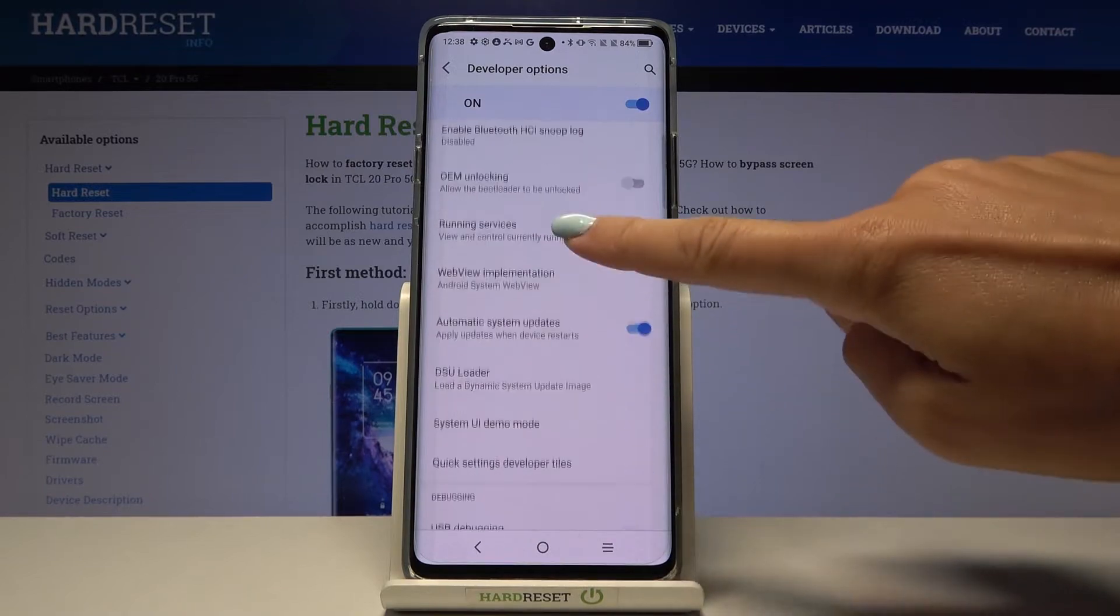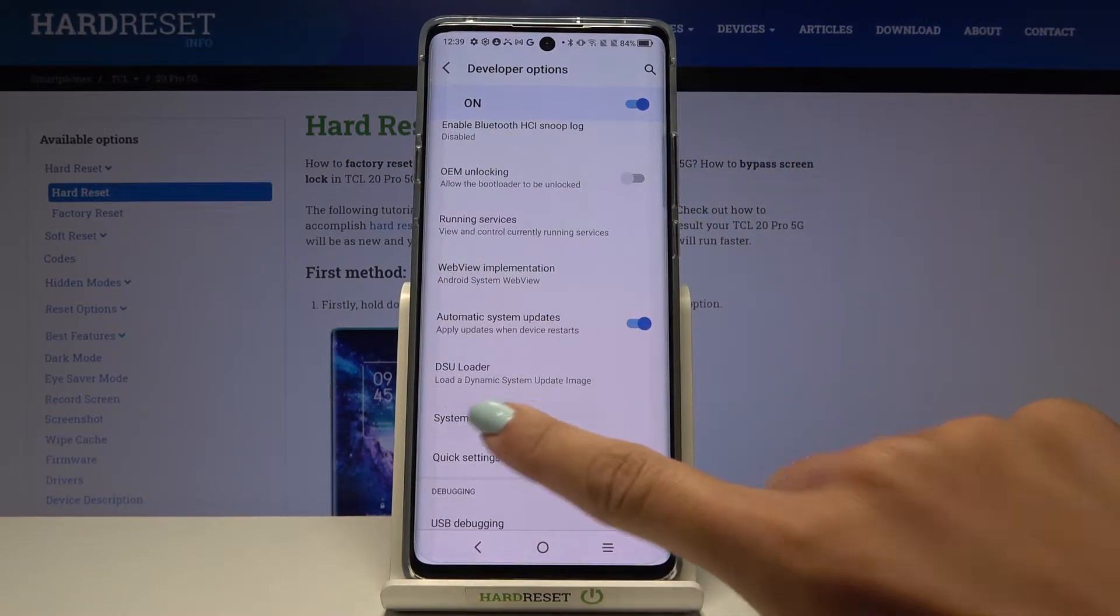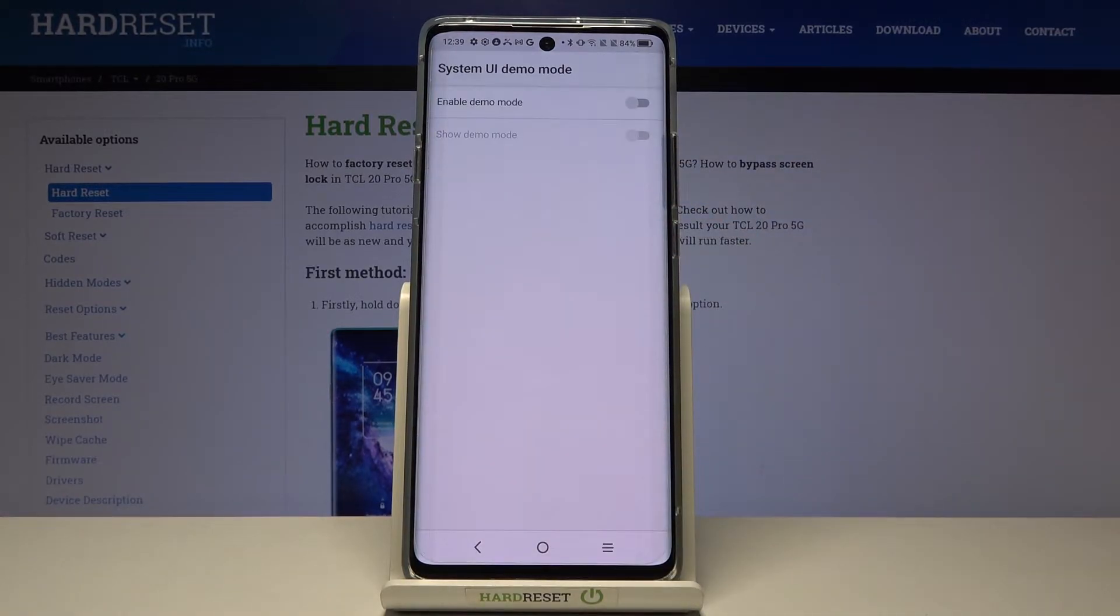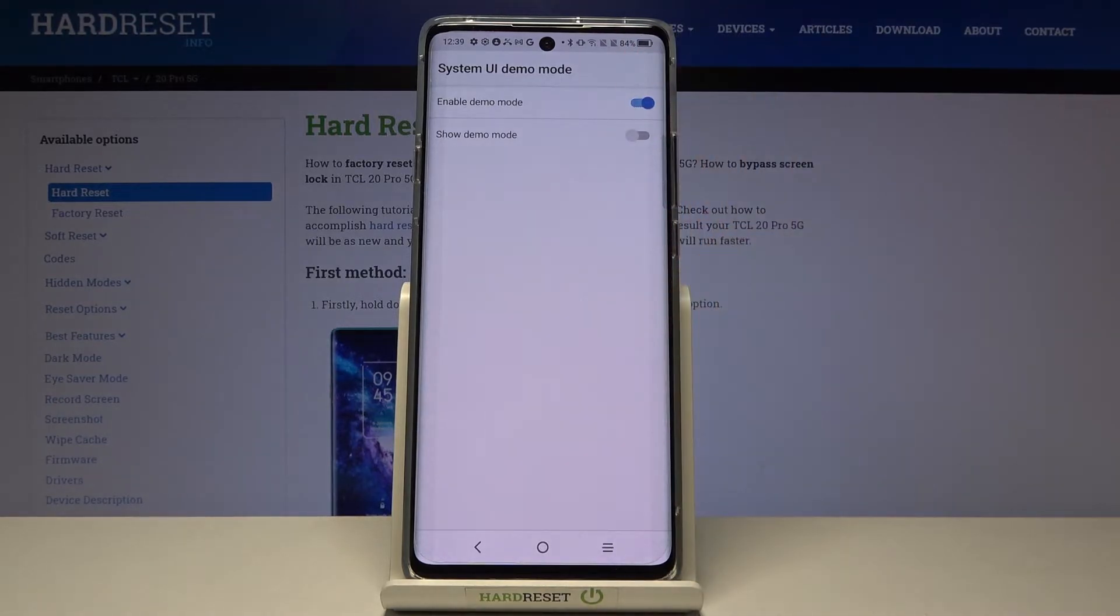Then scroll a bit lower and click on system demo mode. Now we can enable demo mode by using this switcher, just mark it.